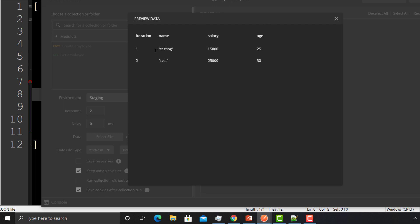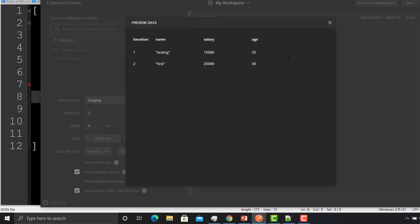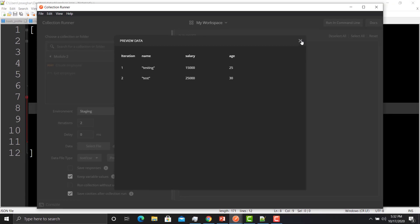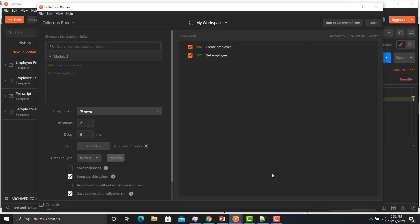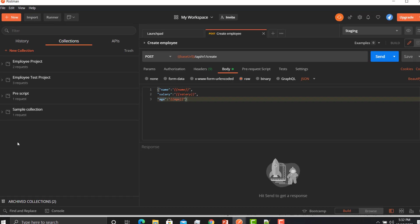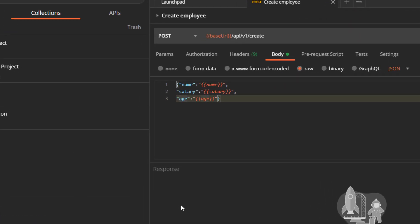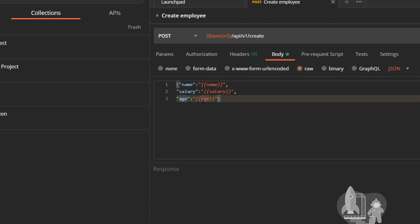It has populated the values as well. Now we need to utilize these variables. For that, we need to go back to the request and pass the variable. Simply pass the variable by providing double curly braces, provide the variable name, and then close with double curly braces - just like we did for any other variables in Postman.